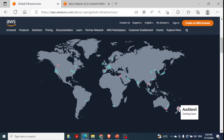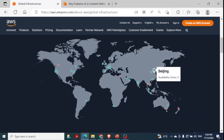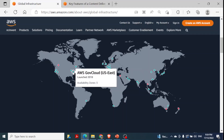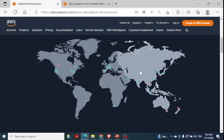For Auckland it also shows coming soon — it means they have planned for this. In Beijing they have a region with three availability zones. You can also see the AWS GovCloud, which is for government use, launched in 2018 with three availability zones. So you get an idea that to provide services to different users in different corners of the world, they have divided the world into different regions, and every region is further divided into multiple availability zones.